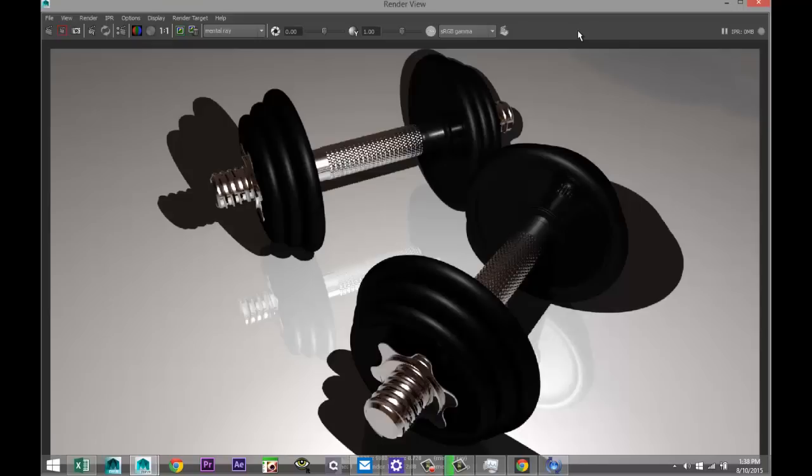I just aborted the render because I want to change the material on the weight — there's no reflection at all, which looks a bit unrealistic. I'll select the scene, go to Edit, Delete by Type, History, then Modify, Freeze Transformations to clean up. Go into the Lambert material, change it to a Blinn with reflective properties set low — around 0.1. Go back to the bookmark and render again. There's our final render — the weight set turned out okay. Thanks for watching, see you guys next time!